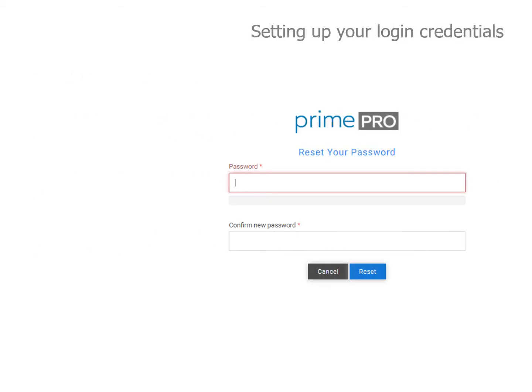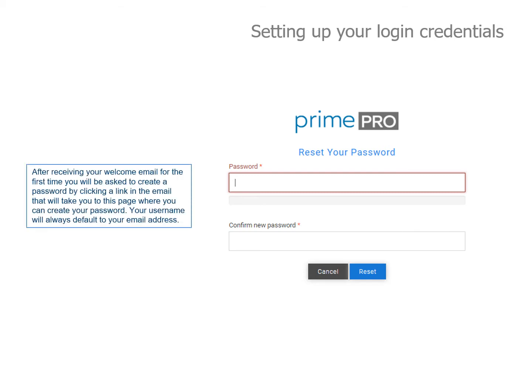Before you can access the system, we need to set up your login credentials. After receiving your welcome email for the first time, you'll be asked to create a password by clicking the link in the email, which will take you to a page where you can create your new password. Your username will always default to your email address.